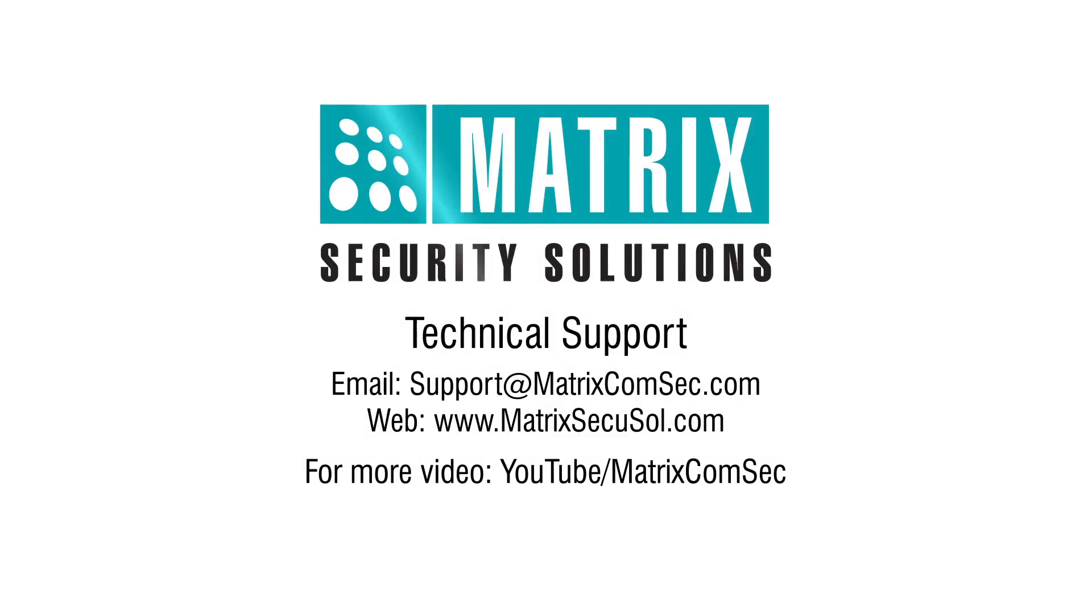Thank you for watching this video. For further queries, please contact Matrix technical support team.